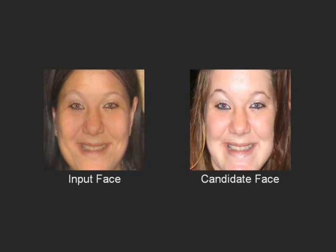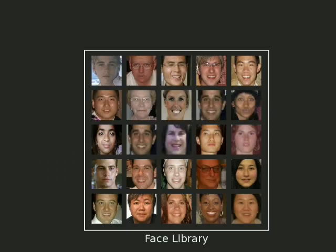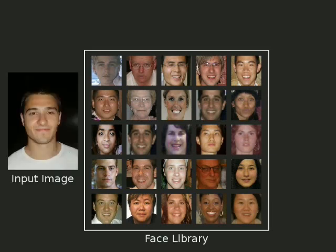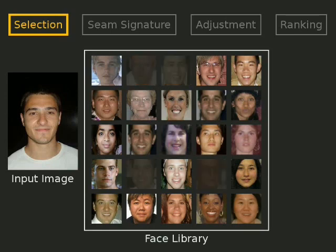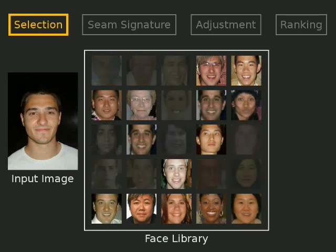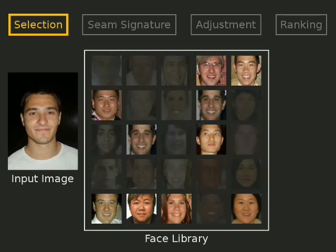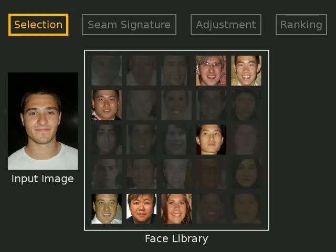We now describe how the best replacement candidates from our face library are found for a given input image. The candidates are first selected based on the pose, resolution, lighting, color, and blur of the input image.